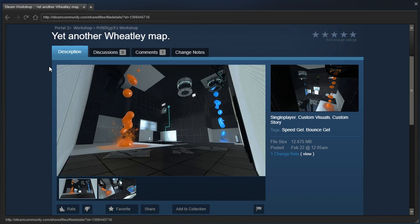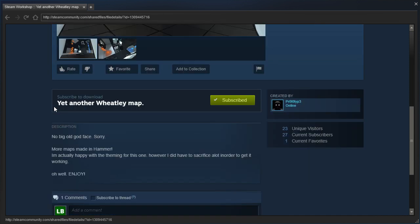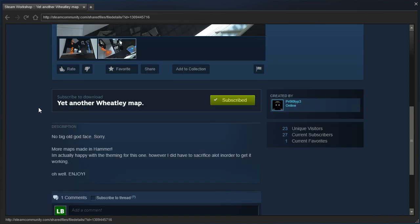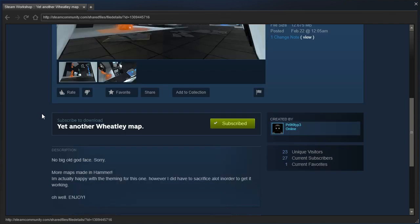It's called Yet Another Wheatley Map. No big old godface, sorry. More maps made in Hammer. I'm actually happy with the theming for this one. However, I did have to sacrifice a lot in order to get it working.